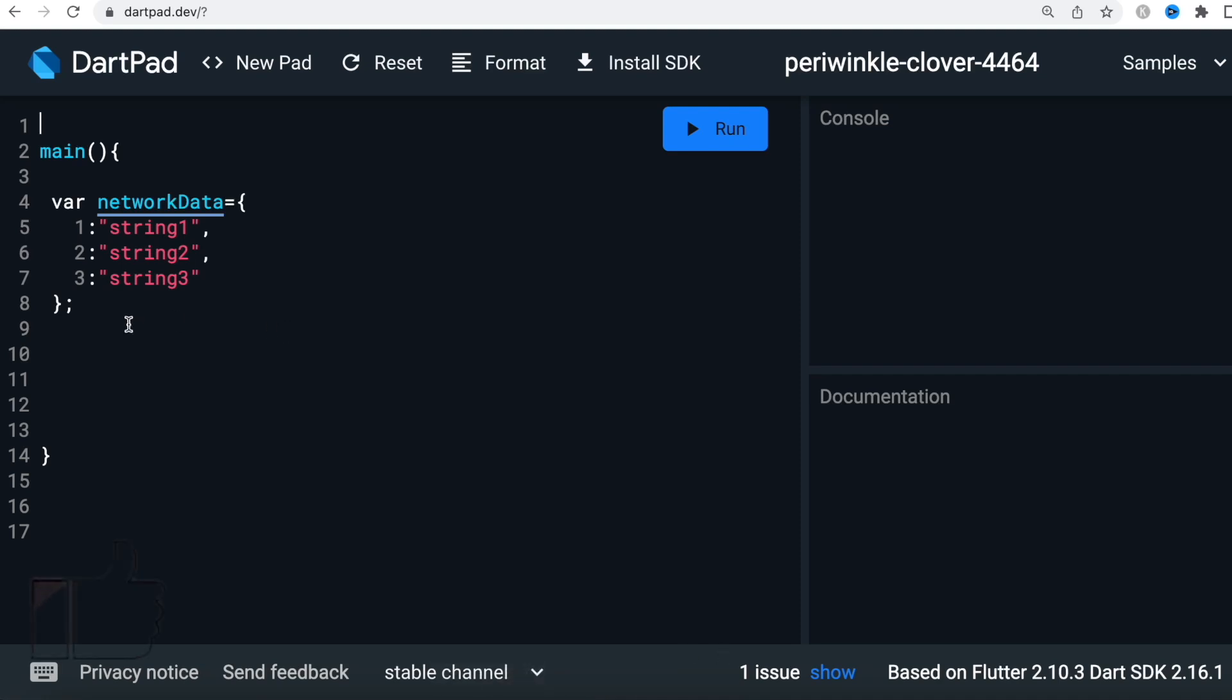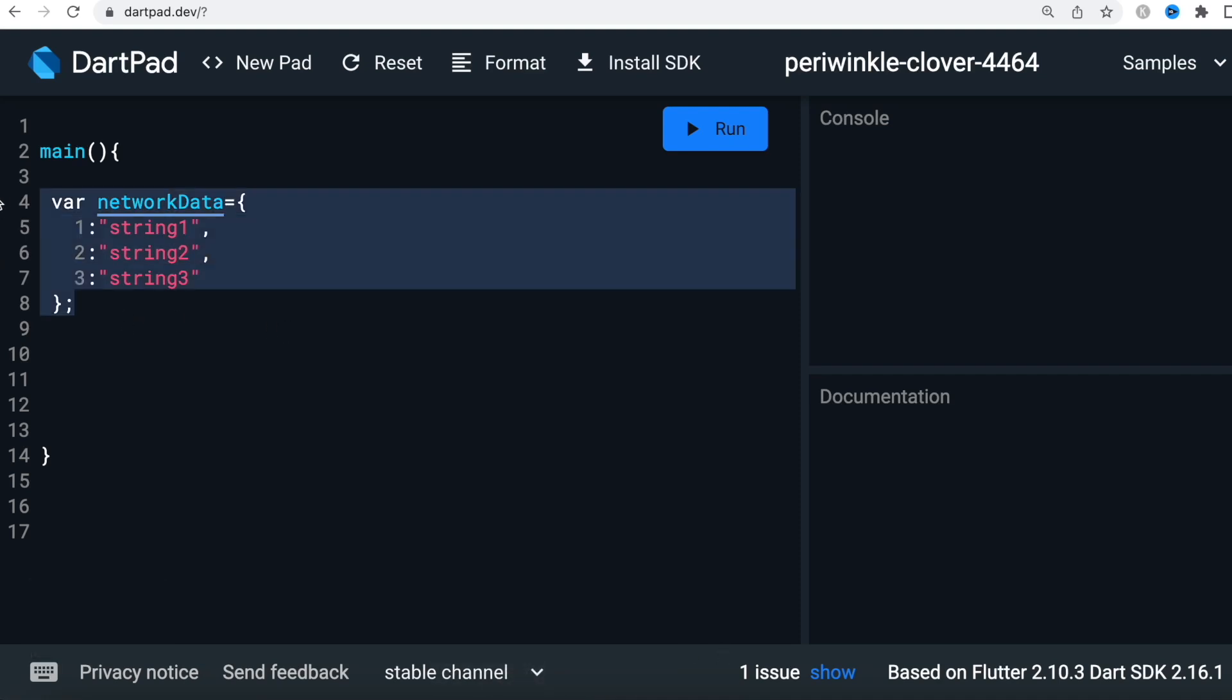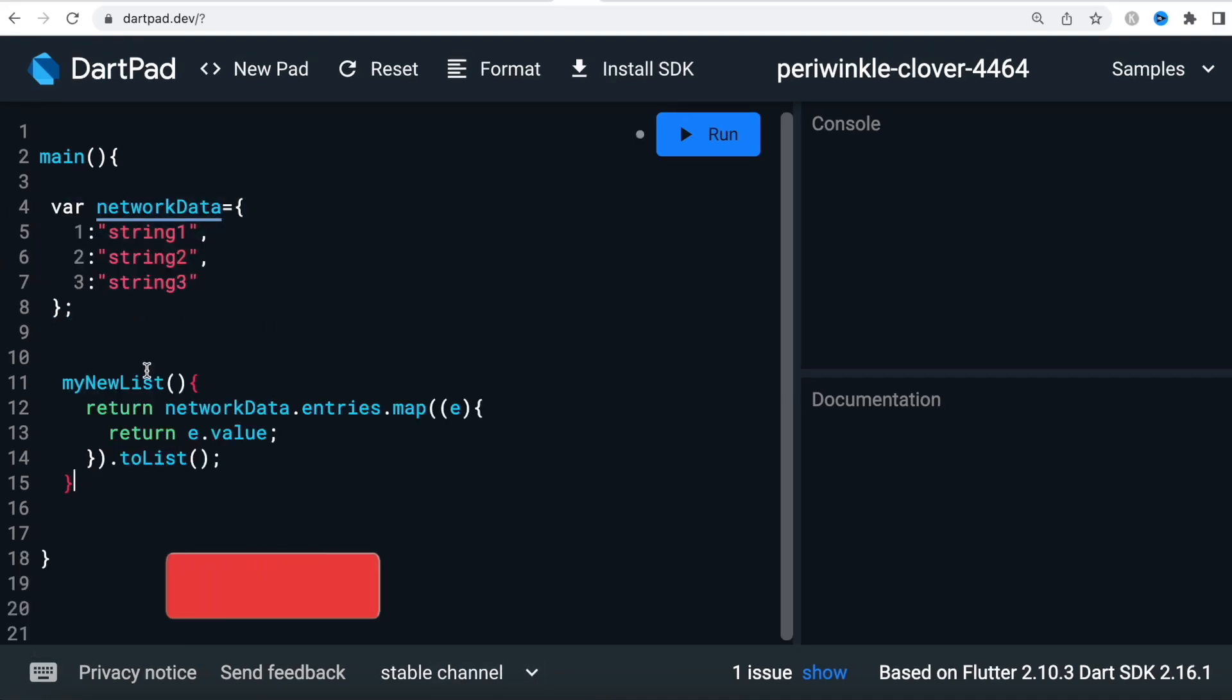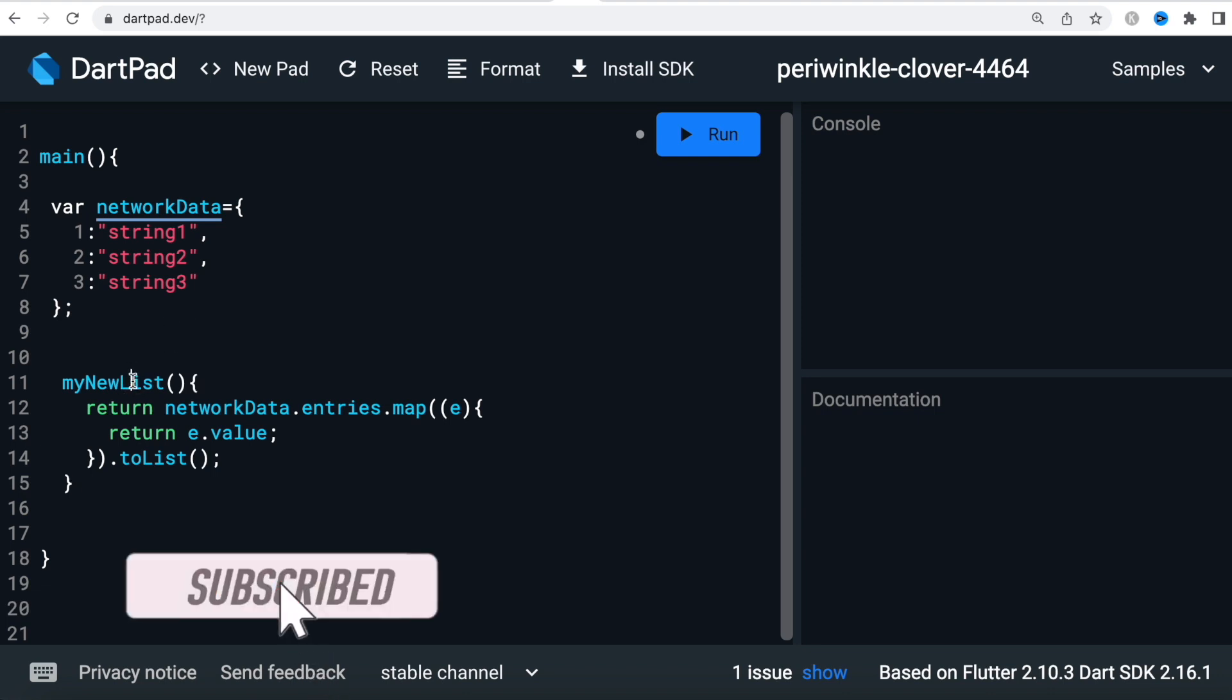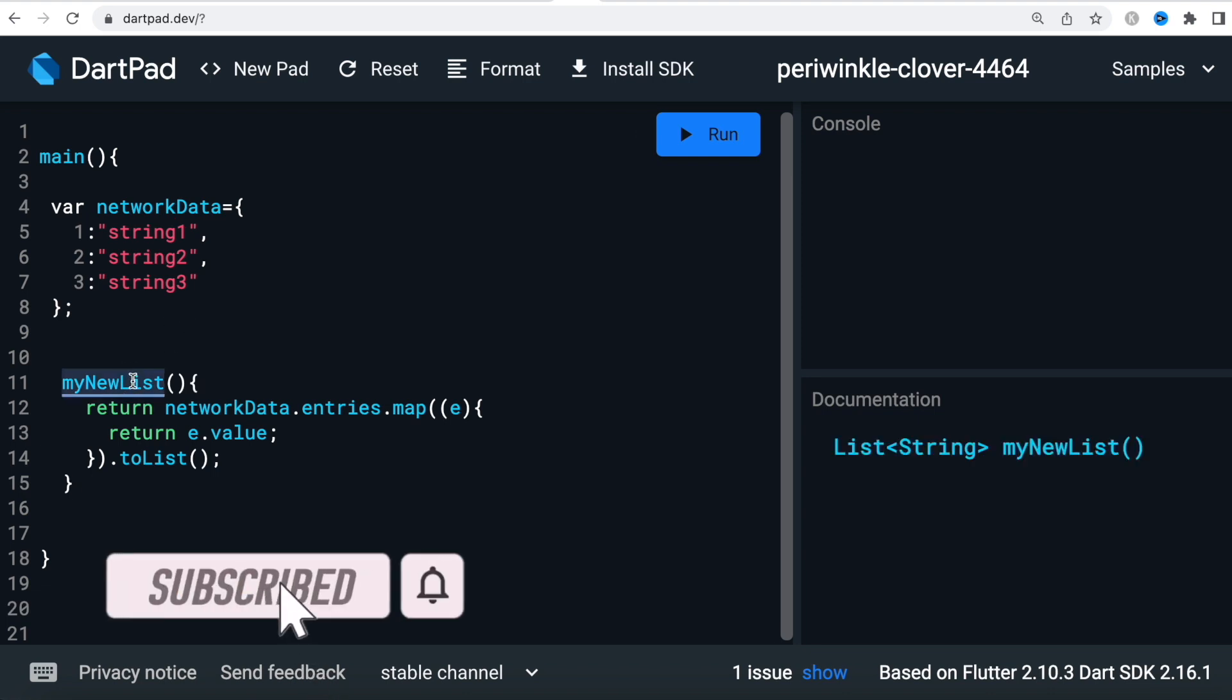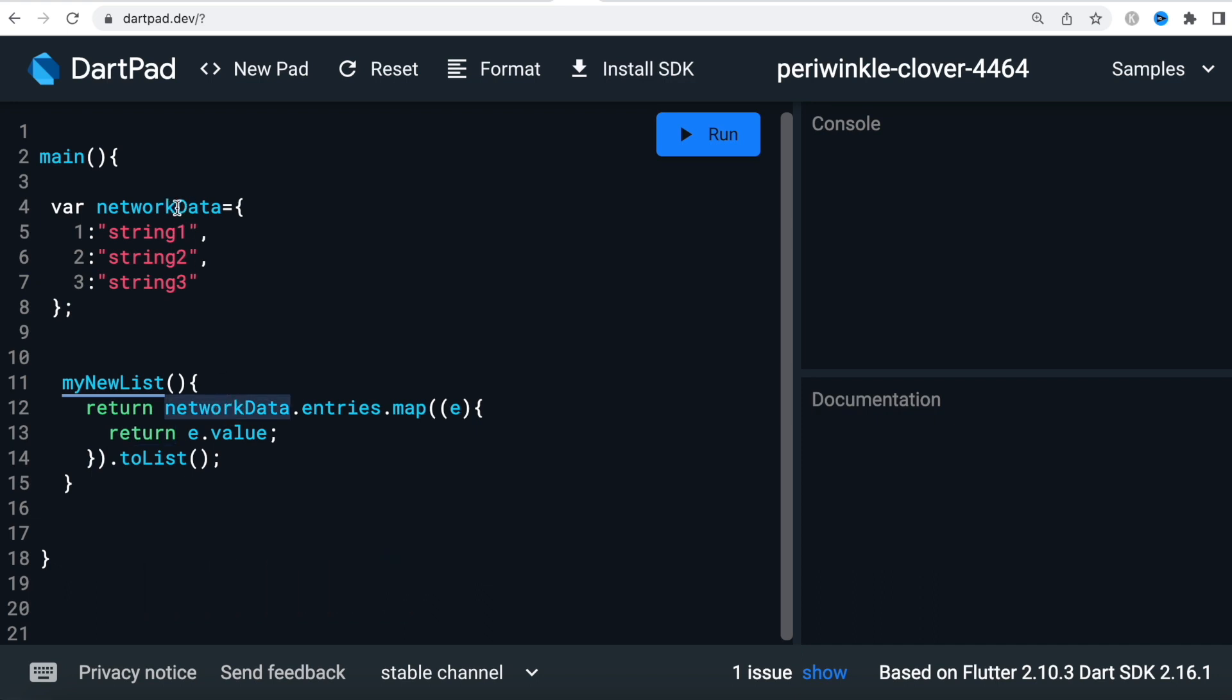Here we'll see how to convert this map into a list. To convert this, we'll have a function like this. This function has two return statements. The first return statement points to this map over here, and the map has a property which is called entries.